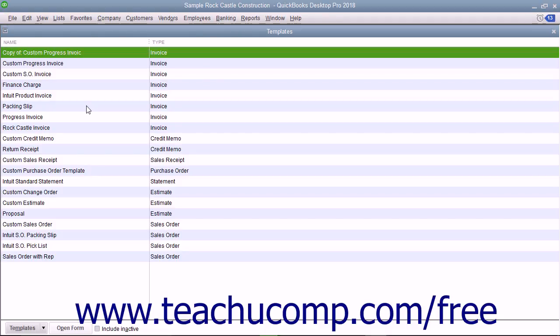For example, there are three preset formats for invoices: professional, service, and product. If these templates don't precisely fulfill your needs, you can customize them as needed.